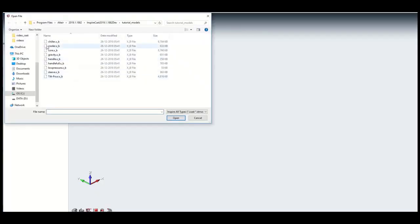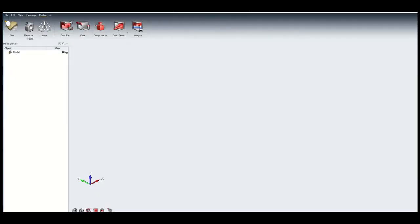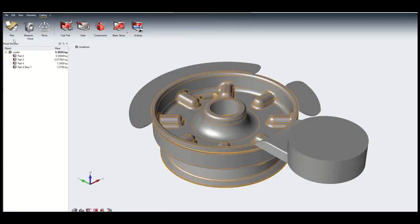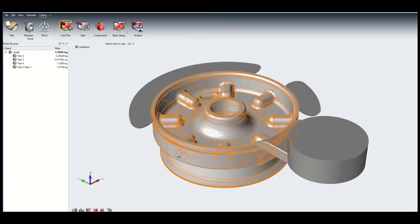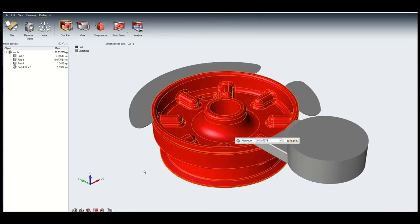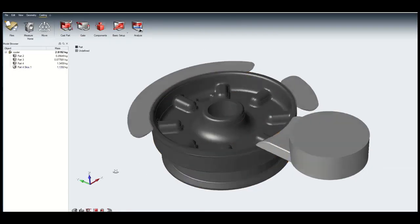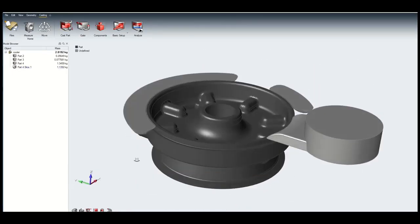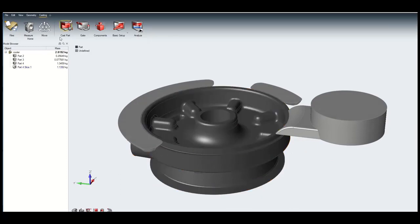Alter Inspire Cast supports easy creation and editing of overflows. Overflows are cavities in the die that act as vents for air to escape and as traps for excess metal flow.